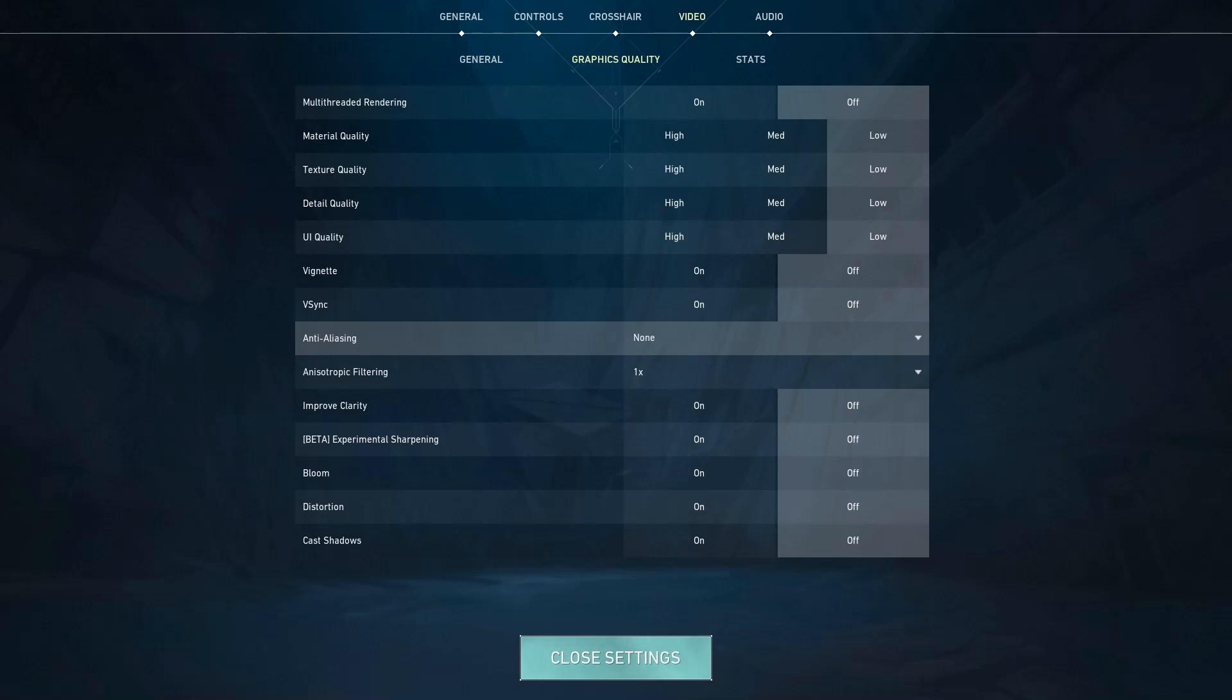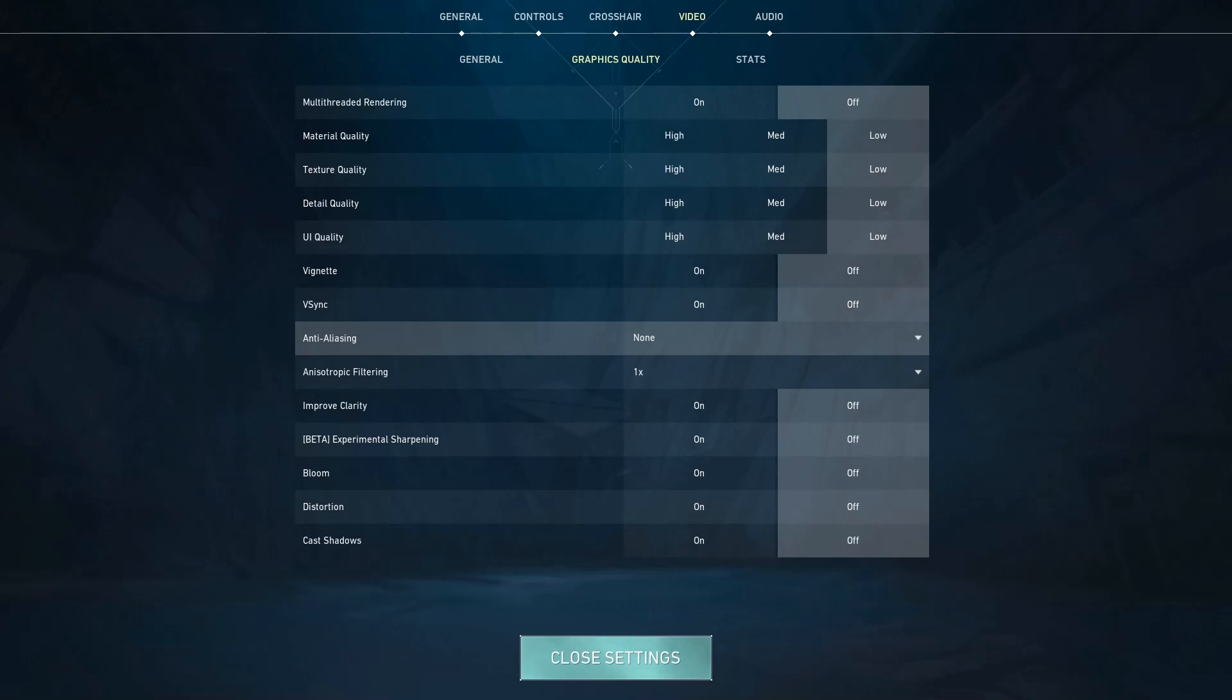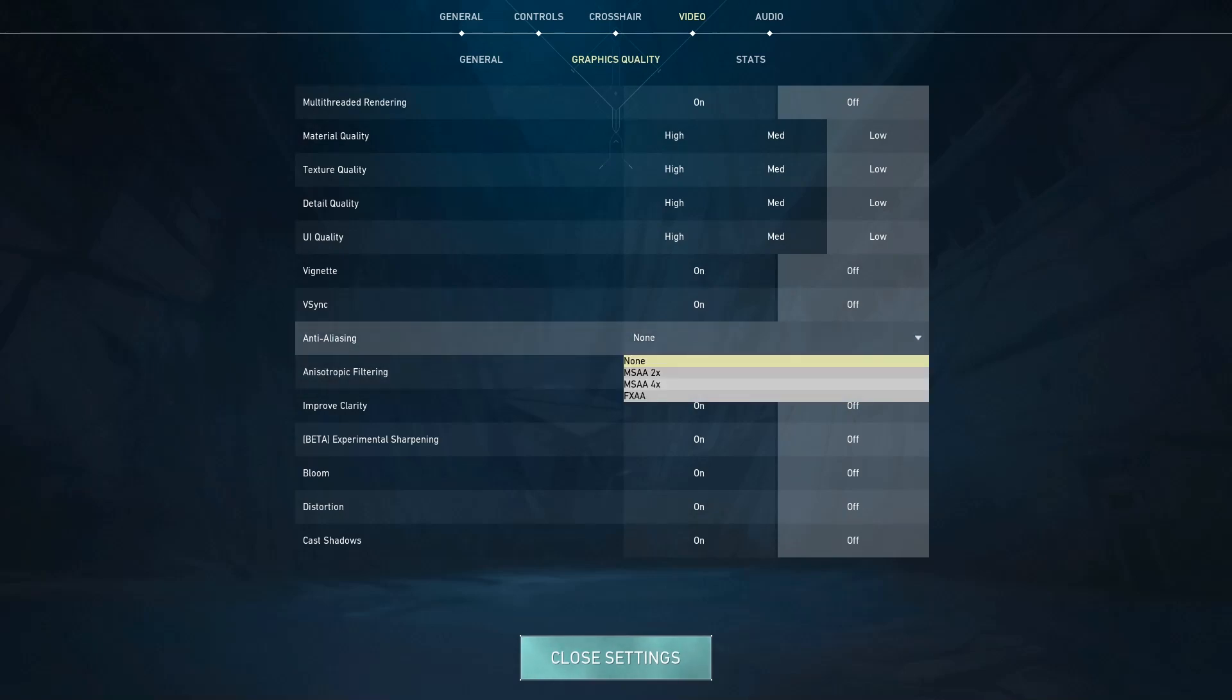And for Anisotropic Filtering make sure it's 1x, and make sure that all the things right here are all off, because if you turn them on they just basically reduce your FPS for no reason. Just turn all of them off.